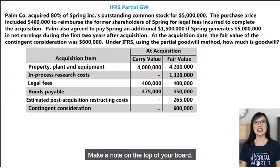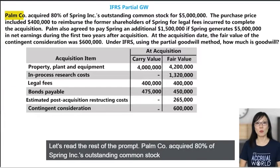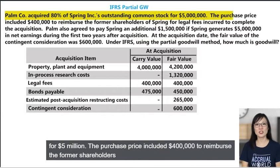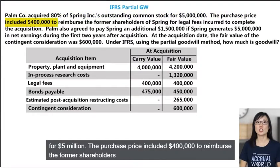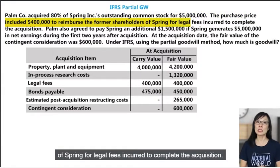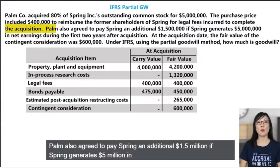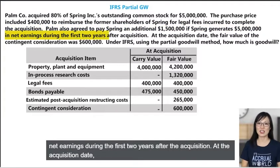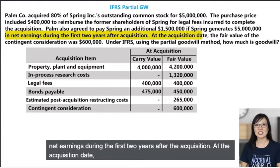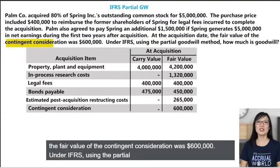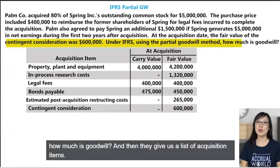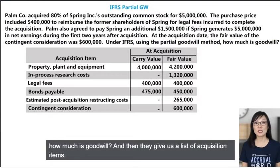Make a note on the top of your board and let's read the rest of the prompt. POMCO acquired 80% of Spring Inc.'s outstanding common stock for five million dollars. The purchase price included $400,000 to reimburse the former shareholders of Spring for legal fees incurred to complete the acquisition. POMCO also agreed to pay Spring an additional 1.5 million if Spring generates 5 million in net earnings during the first two years after the acquisition. At the acquisition date the fair value of the contingent consideration was $600,000. Then they give us a list of acquisition items.